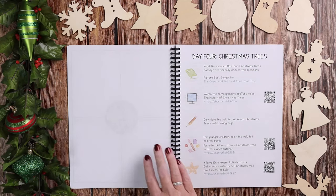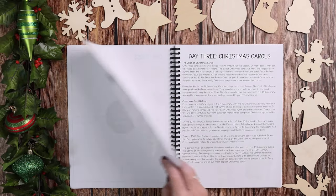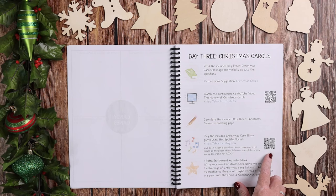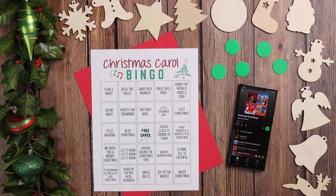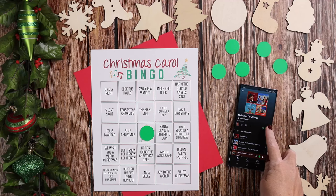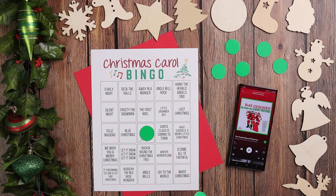For Christmas carols, the activity is a super fun game. This scannable QR code takes you to a Spotify playlist full of Christmas carols, and you're going to use them to play a bingo game. You grab the Christmas carol bingo card that's already included, mark your free space, and scan that QR code to pull up the Spotify playlist. Shuffle it so it's different each time, press play, and whichever song starts playing — like '12 Days of Christmas' — you mark it if you have it on your board. Whoever fills up a line the quickest wins!